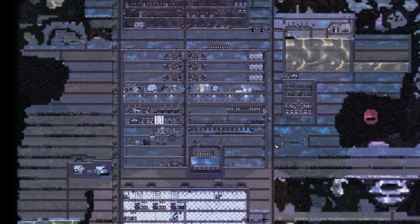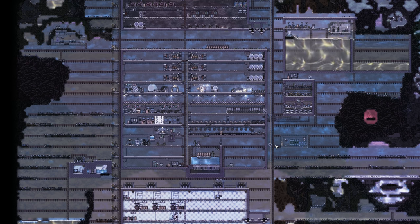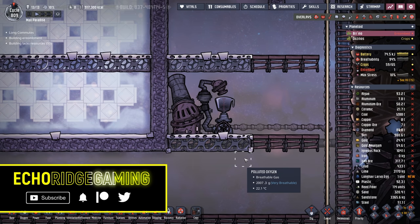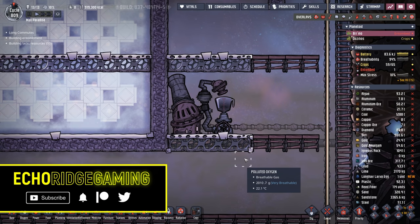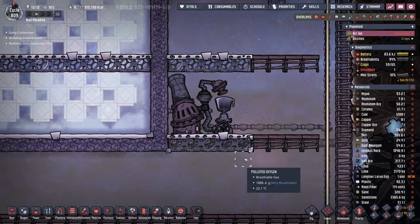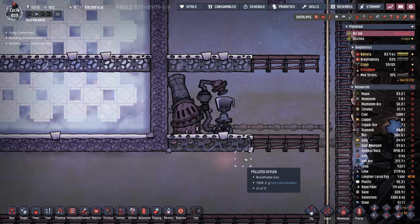Welcome back ladies and gentlemen. Today we are going to make a petroleum boiler and I'm very excited because it's been multiple playthroughs since I've had enough water and oil to be able to make one. Petroleum boilers are amazing.